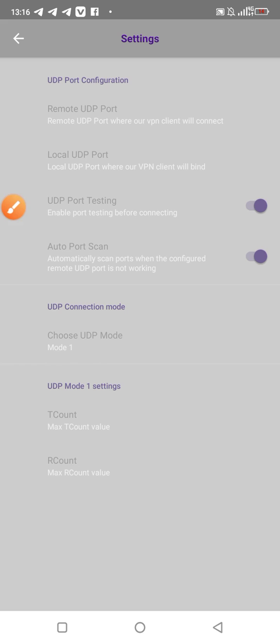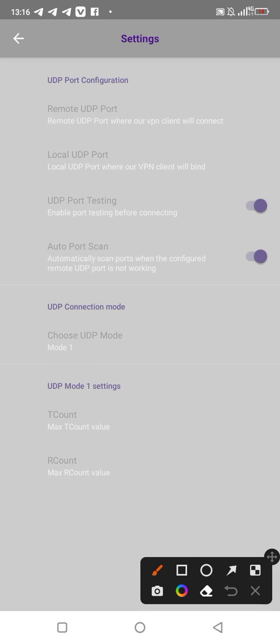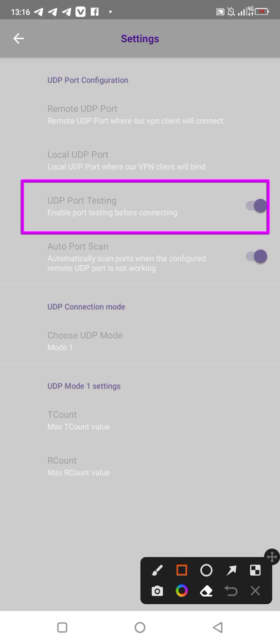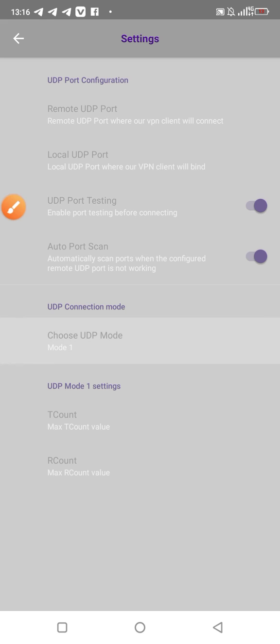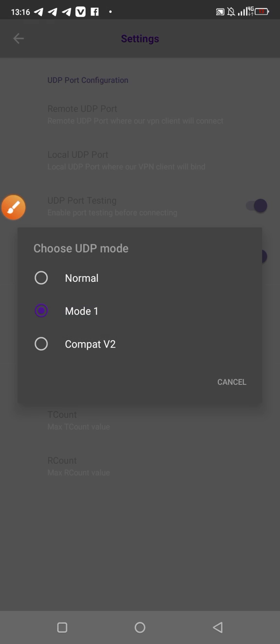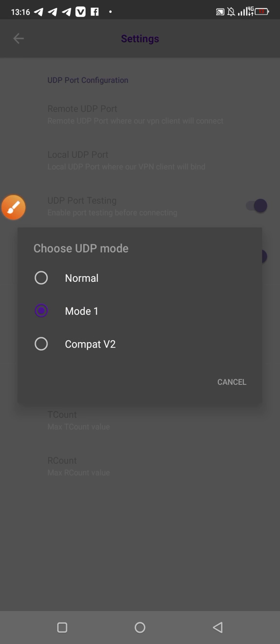After putting your local UDP port, you go to the UDP port testing. The UDP port testing is going to be enabled. Also put on the auto port scan. When you put on the auto port scan, turn it on. The next thing you need to do is choose your mode. The mode is not going to change, it's mode one. I prefer to put it on mode one.